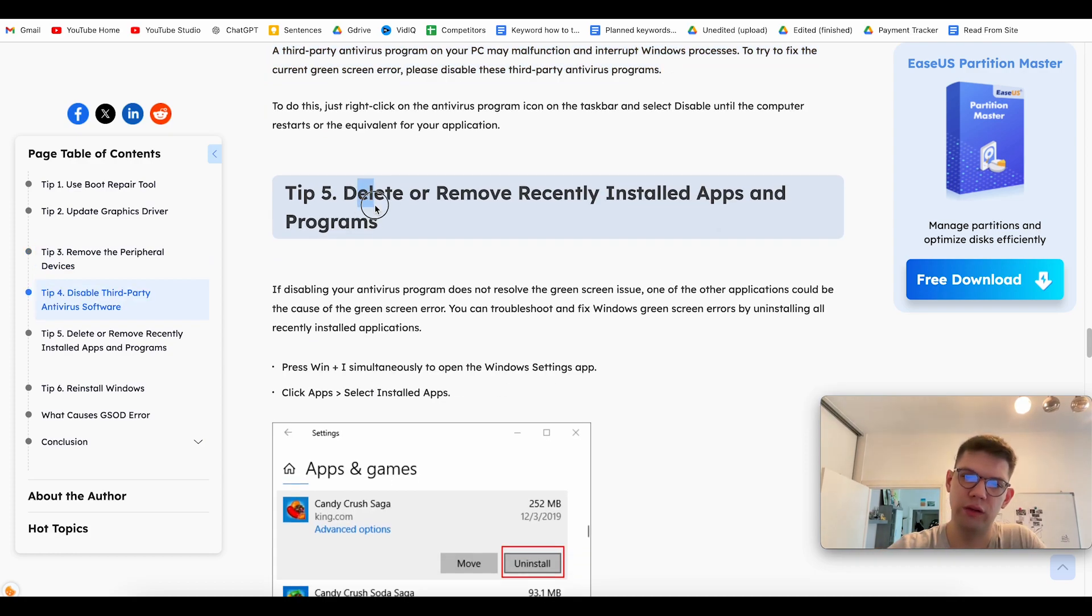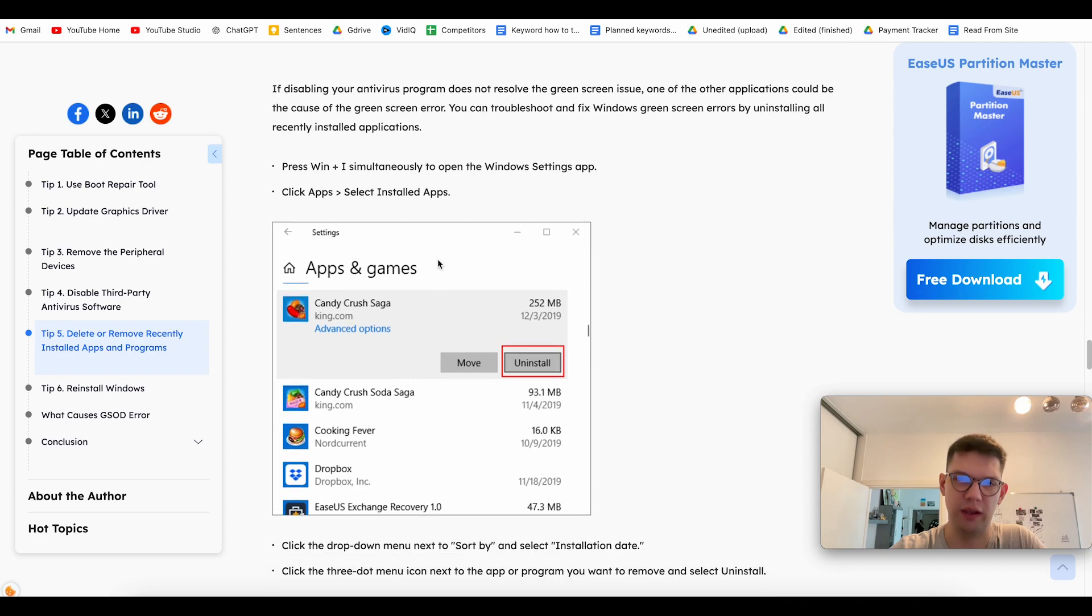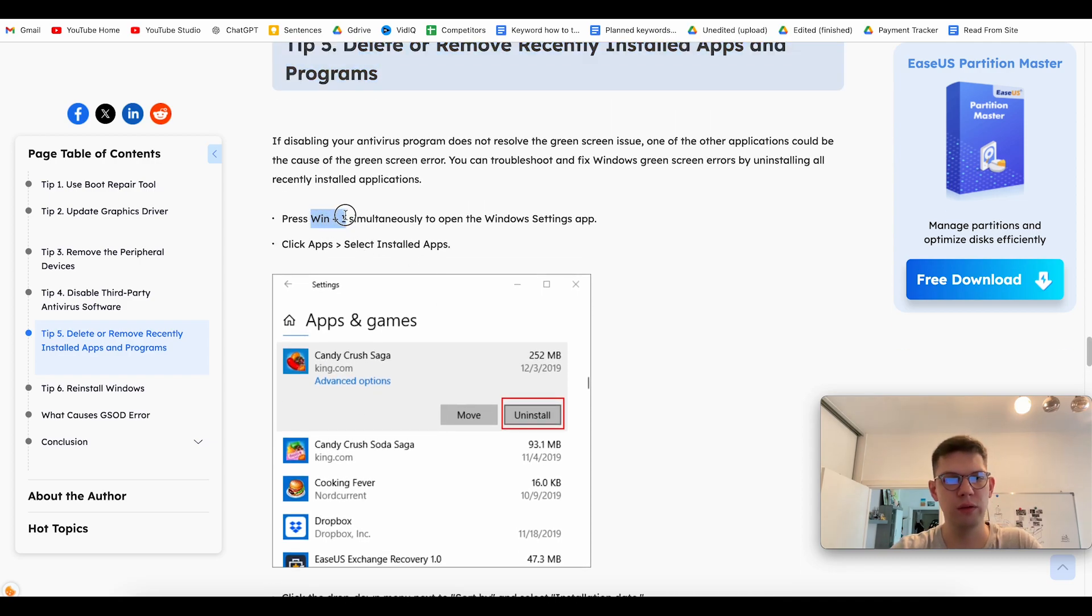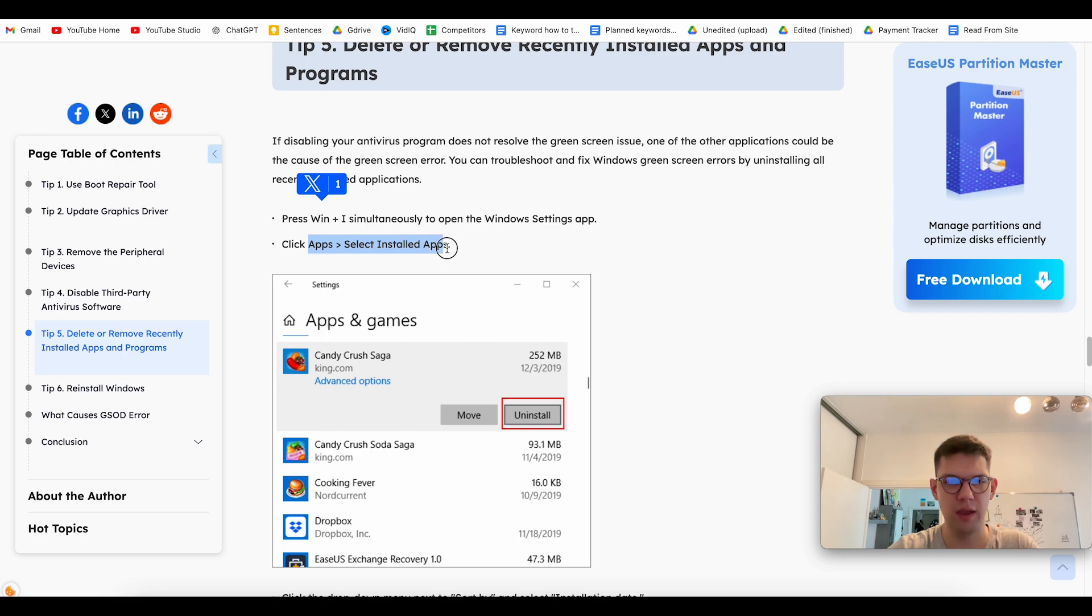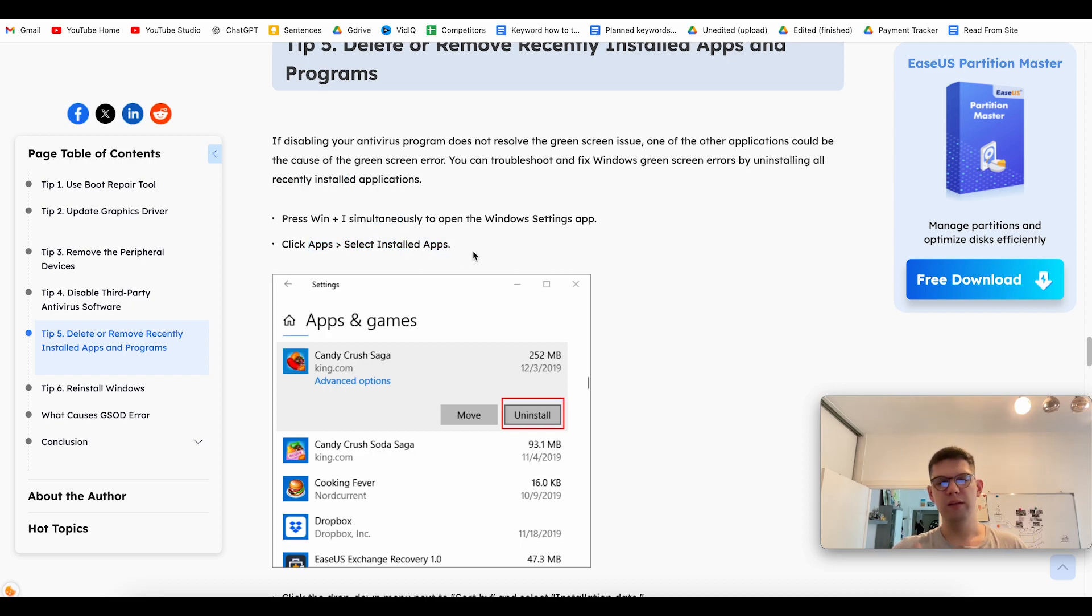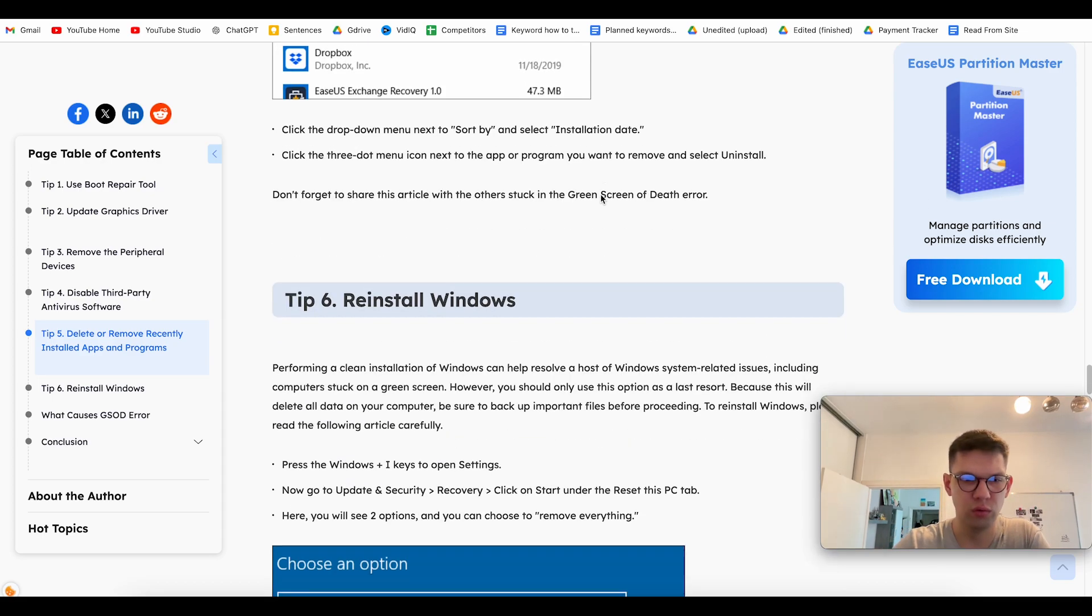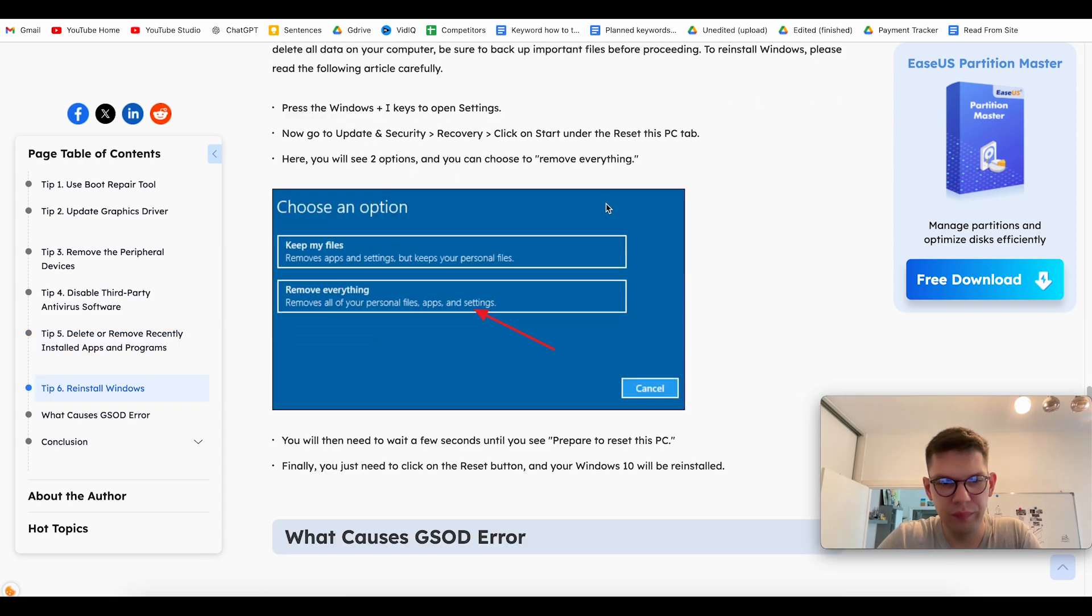Another way is to delete or remove recently installed apps and programs. So, press Windows key, go to Apps, Installed Apps, and uninstall the latest app. Maybe that app is causing you the problem.